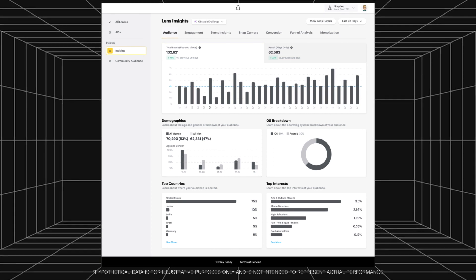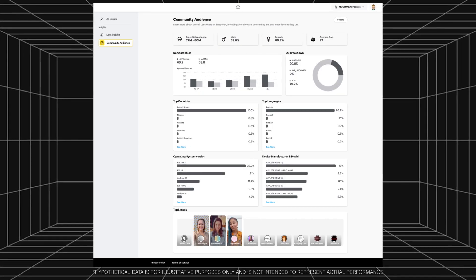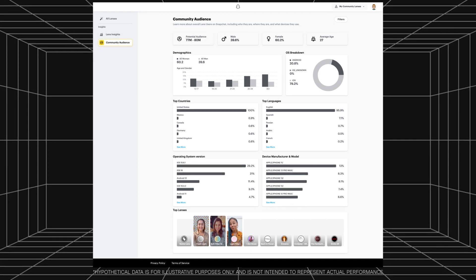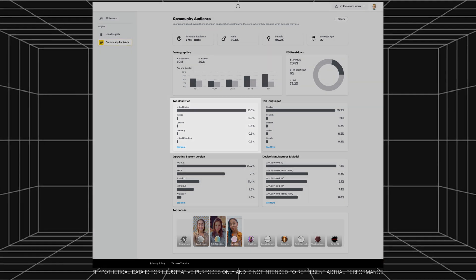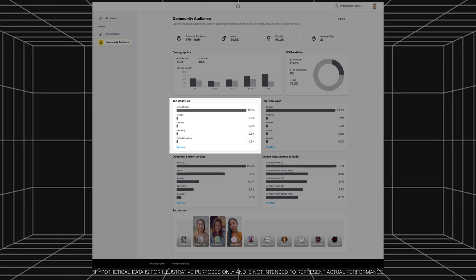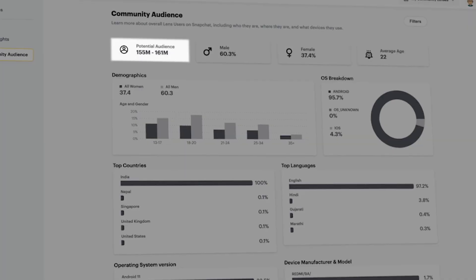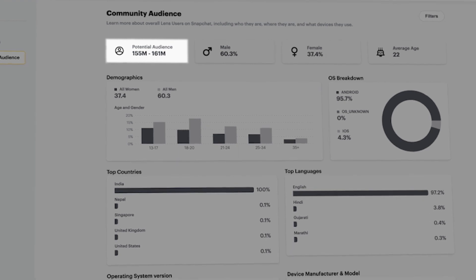Let's look back at the fitness lens. We chose an obstacle course as our first activity because we know how many Snap team members regularly talk about their hiking and surfing habits. When we look at the analytics, we can see that our US audience engages with it the most, but they only make up around 13% of our potential audience. We can see in Community Audience the potential increase in engagement by including popular activities from all over the world — a great place to start would be activities popular in India, where there is a potential reach of 155 to 161 million Snapchatters.